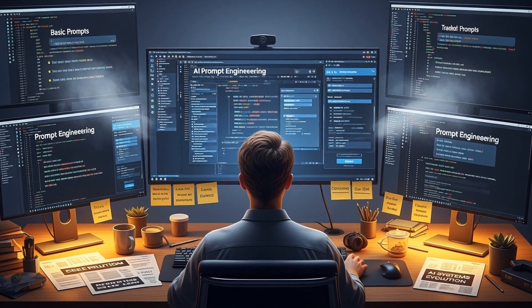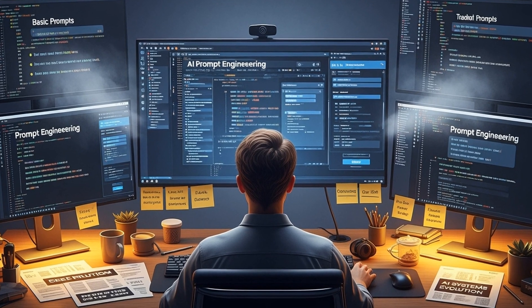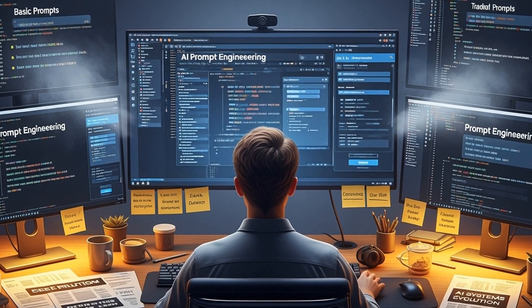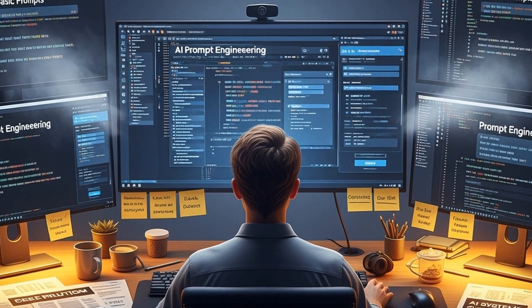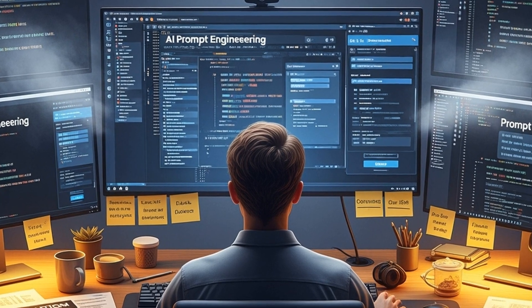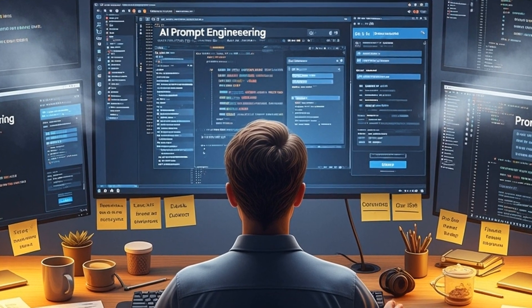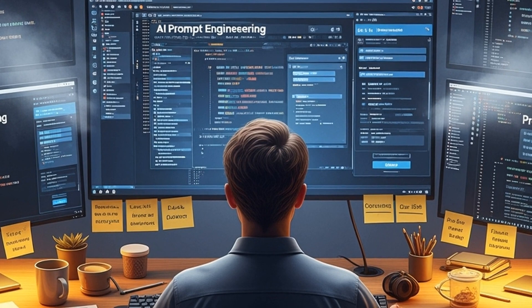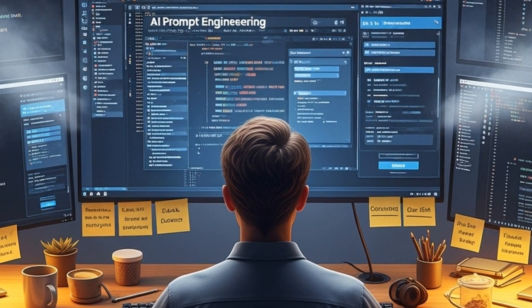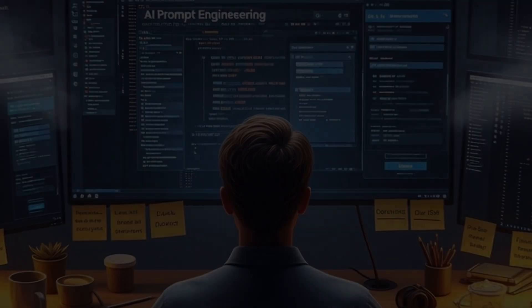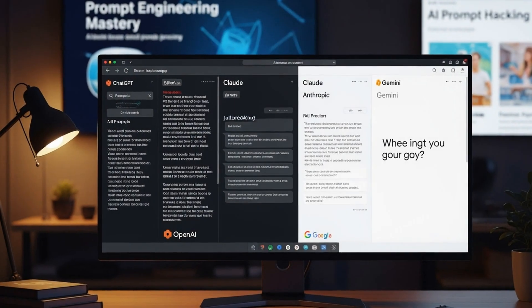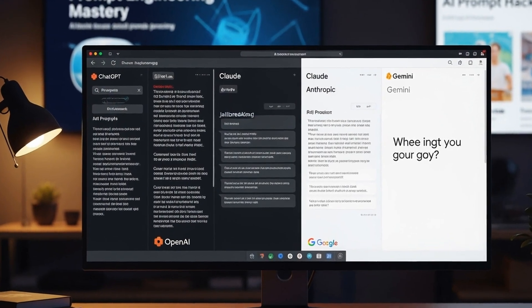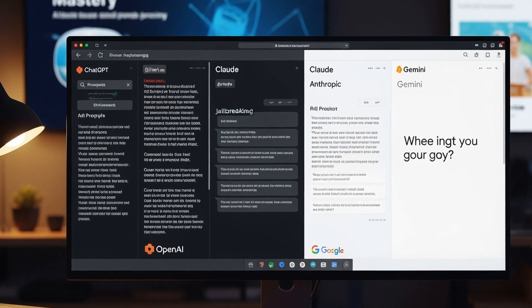This evolution reflects a fundamental change in how AI systems work. Traditional prompt engineering focused on finding the right words and phrases to coax better responses from models. It spawned countless courses teaching users specific tricks and formulations. But as models have grown more sophisticated, these techniques have become less effective.